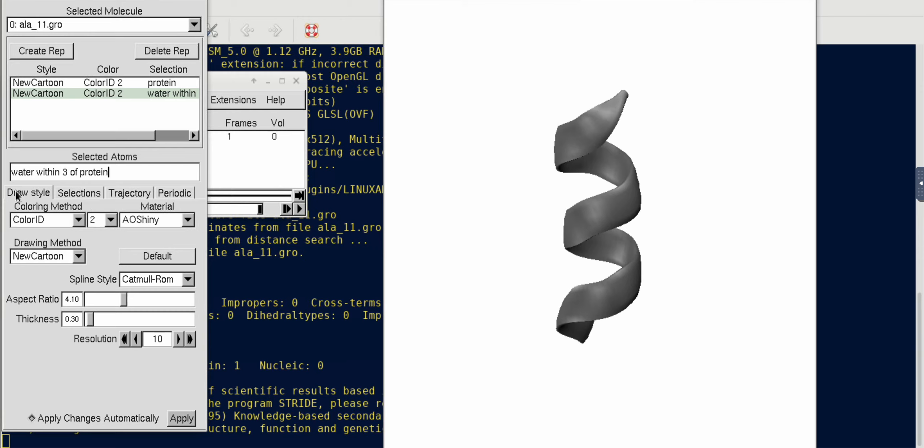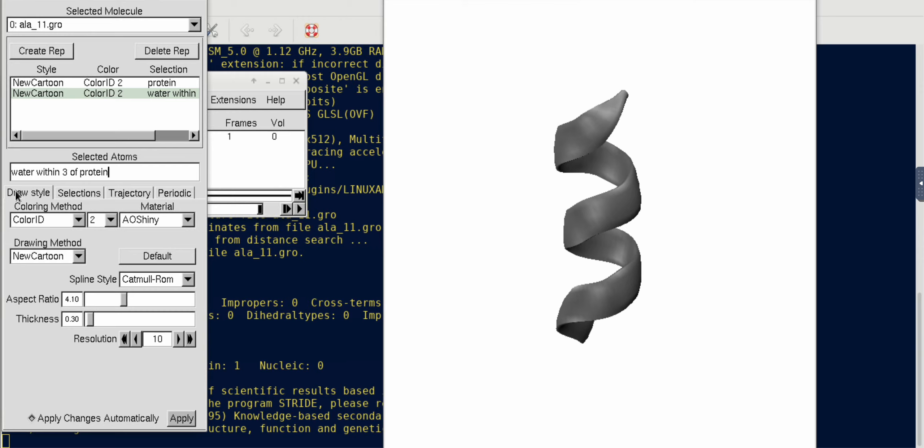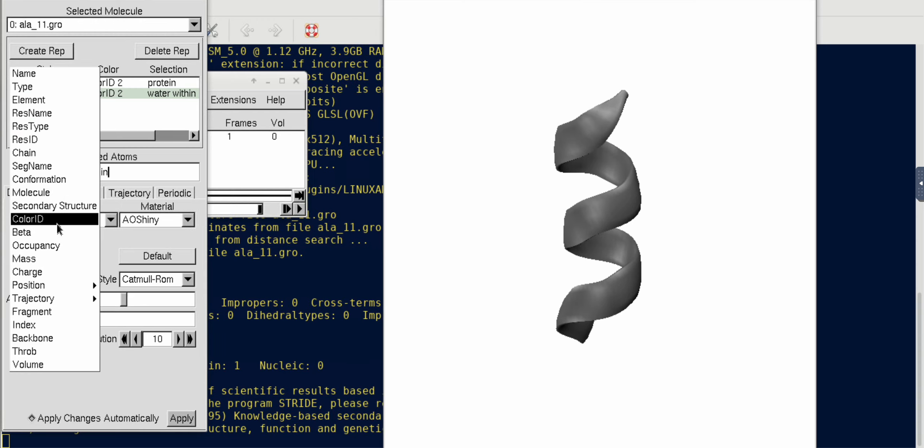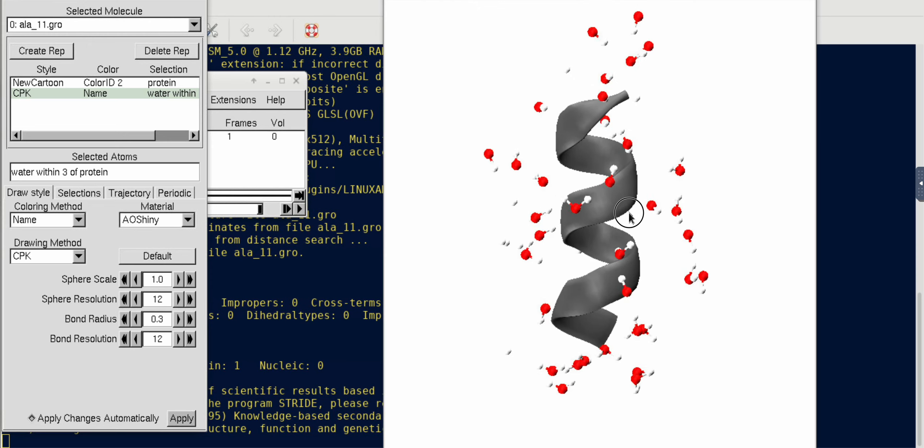Then for the hydration shell I have to create another replica and write 'water within 3 of protein'. This replica will now only show the water molecules that are within three angstroms of the helical peptide.